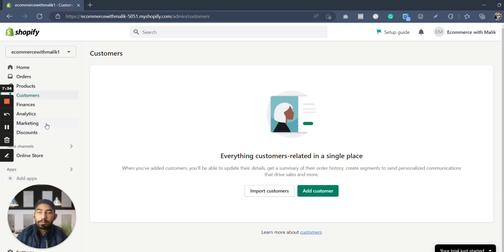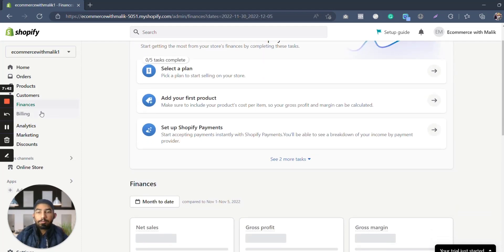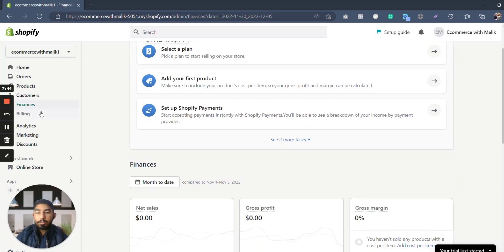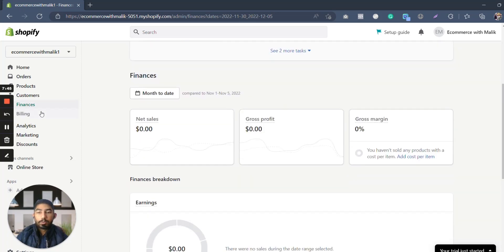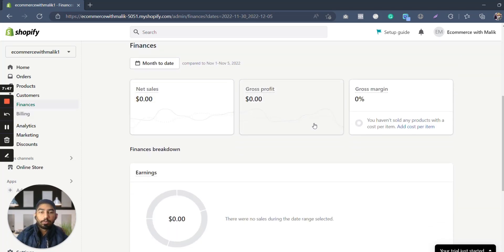Then you can go to customers. It will show you all the customers you have, their emails, their addresses, every data you may need of them. Then here you can see the finances, basically the billing, the month date, how much you are spending on which, and what are going to be the finances going to be right for you or not right for you.